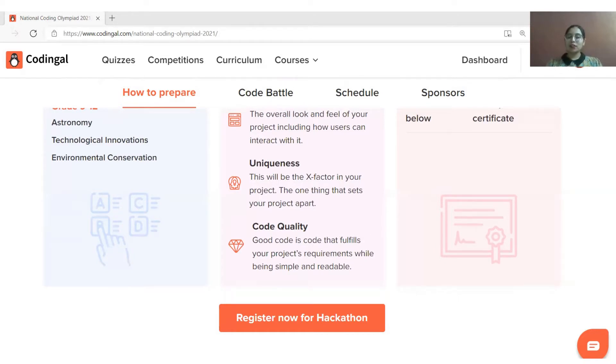So make the best use of the exclusive preparation resources on the competition page and build innovative projects. We are excited to see what you build for the National Coding Olympiad Hackathon. All the best!